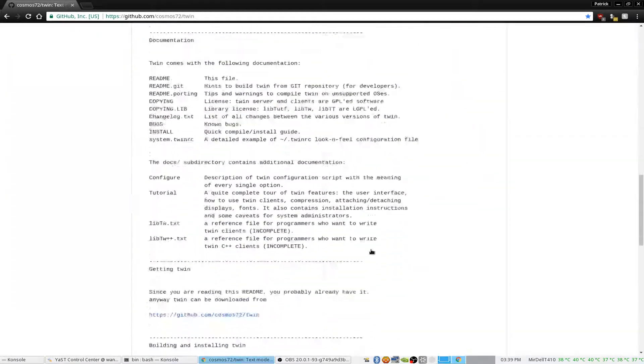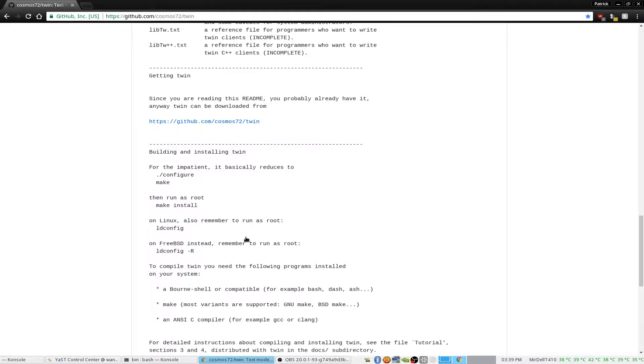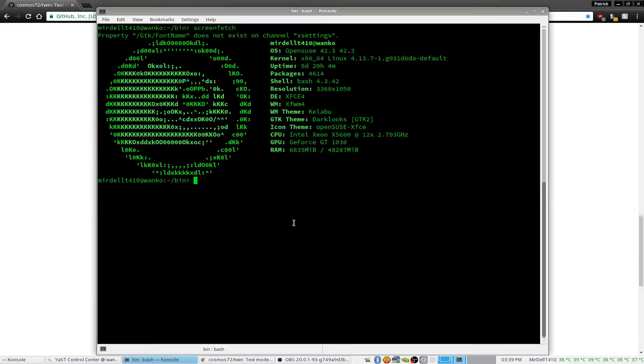The directions I'm going to follow should be simple: configure, make, sudo make install, and then ldconfig to deal with all of the libraries. Let's get back into here.